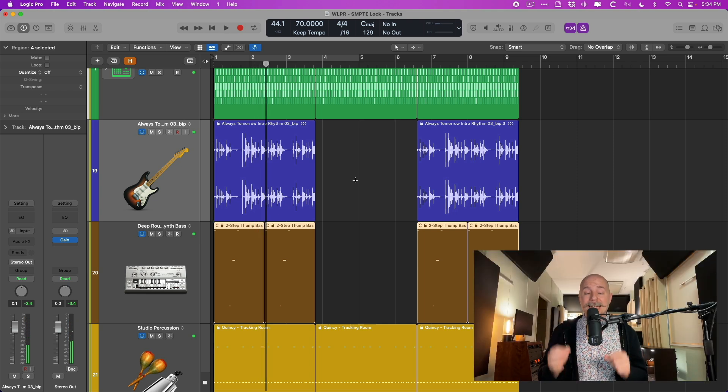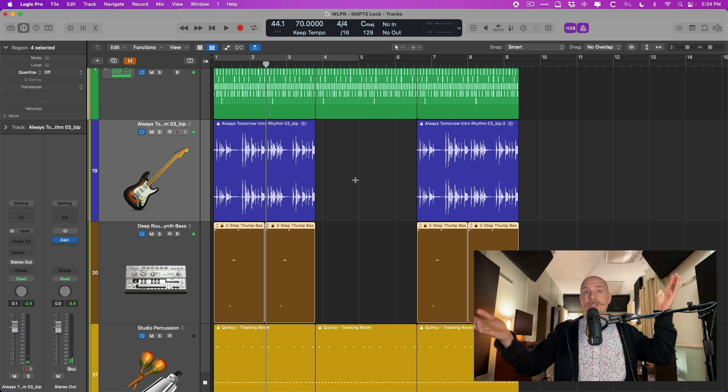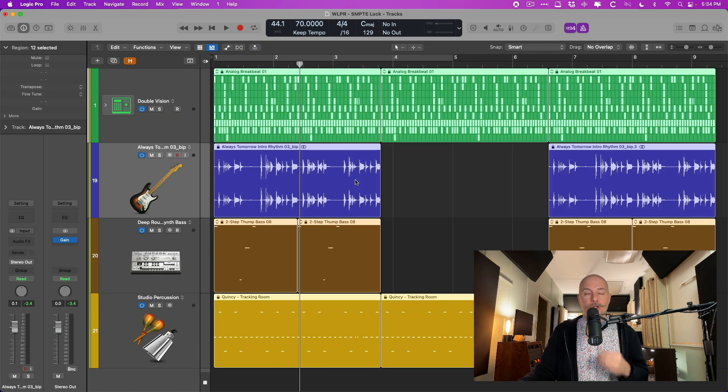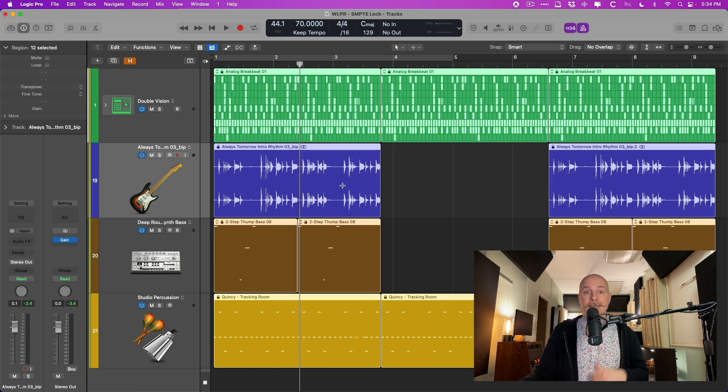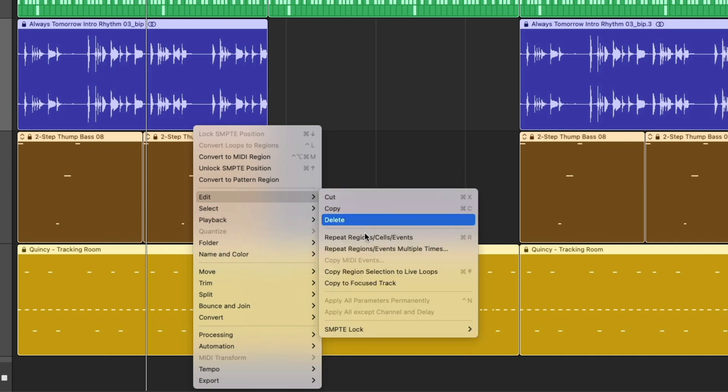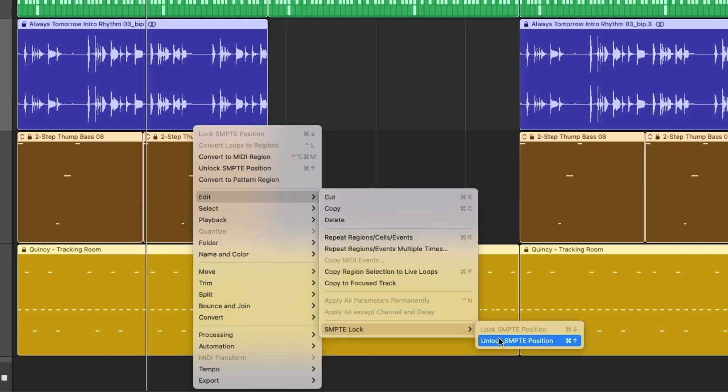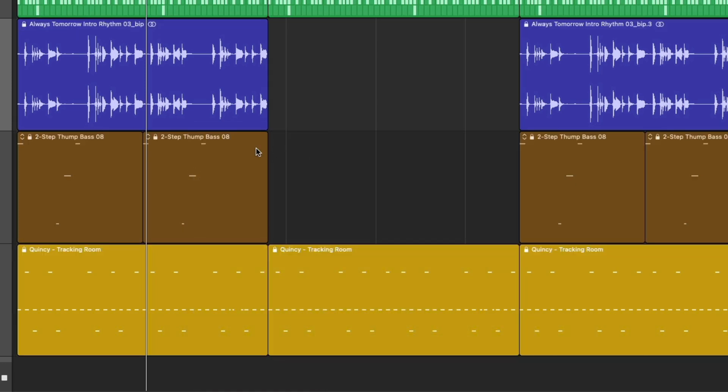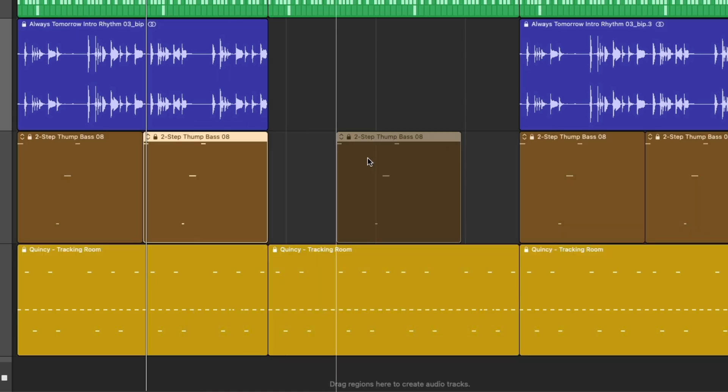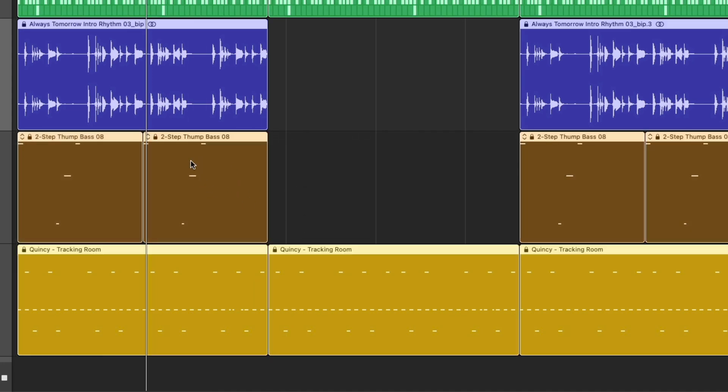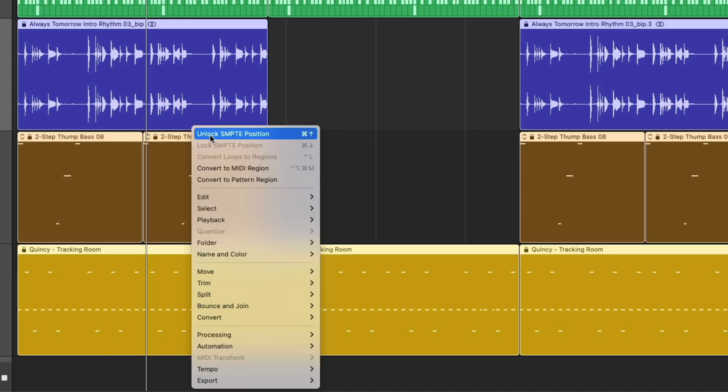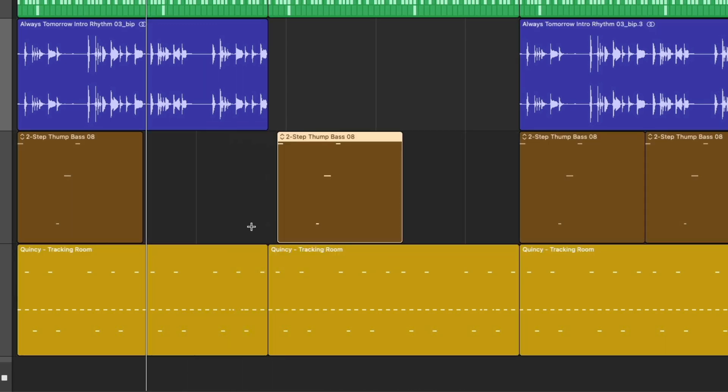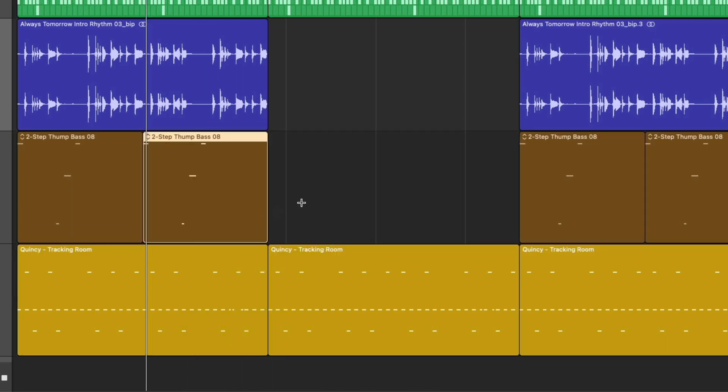From here, you can continue working on your project at this updated BPM, no problem. You just want to make sure to select all the regions again. Right-click on any one of the selected regions, go to Edit, go to SmpteLock, unlock this empty position because when the regions are locked, you obviously can't move them around. That can be a problem. So we're going to unlock everything so then you can make adjustments as you see fit.